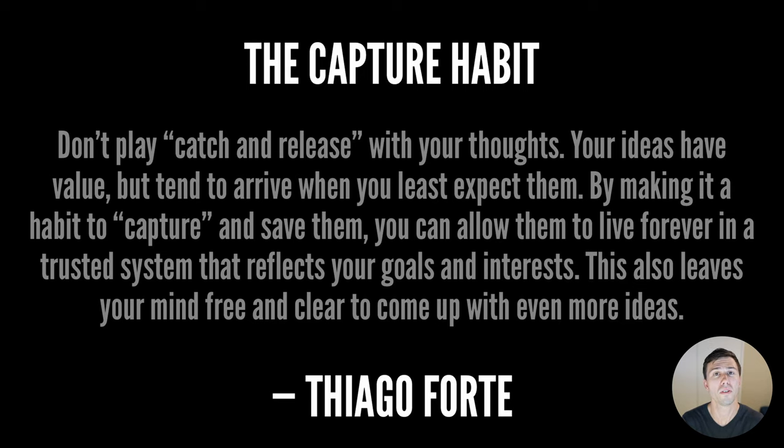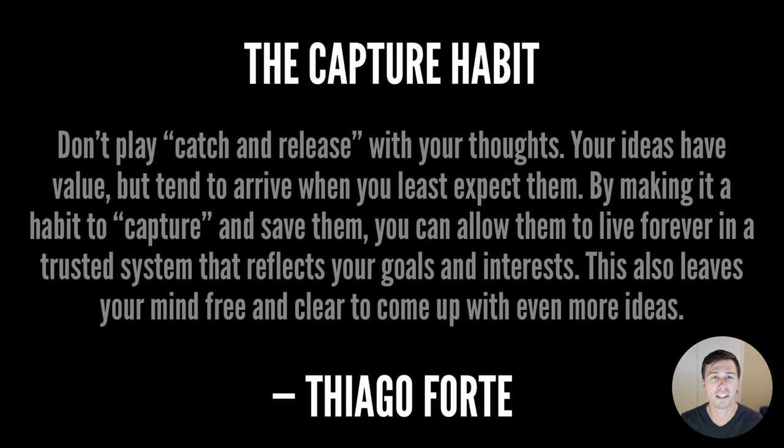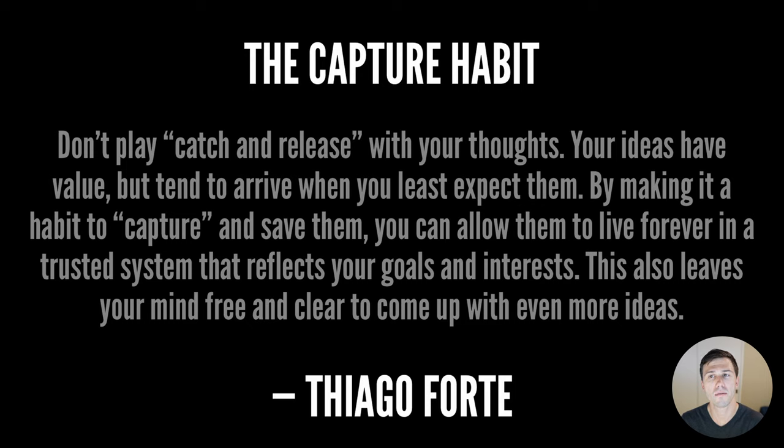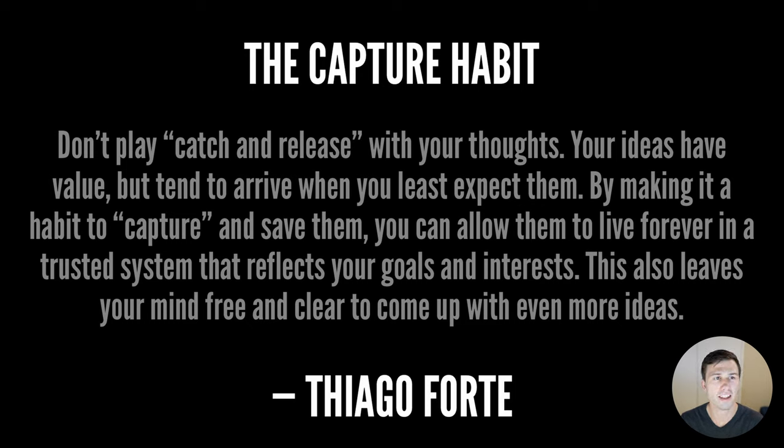Tiago Forte has this great quote about getting ideas out of your head. It says, don't play catch and release with your thoughts. Your ideas have value, but tend to arrive when you least expect them. By making it a habit to capture and save them, you can allow them to live forever in a trusted system that reflects your goals and interests. This also leaves your mind free and clear to come up with more ideas.